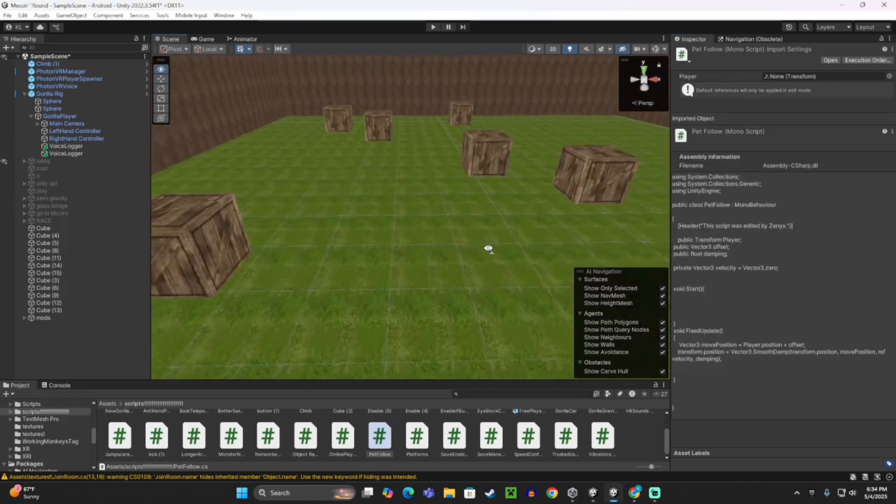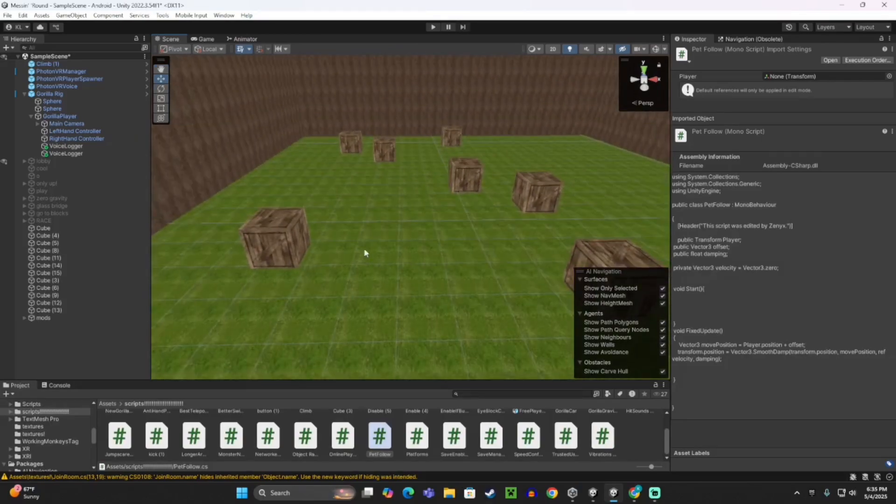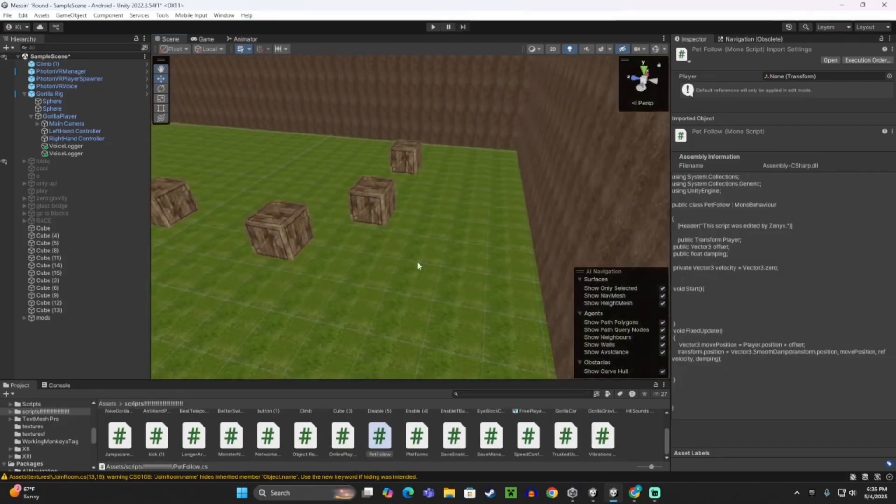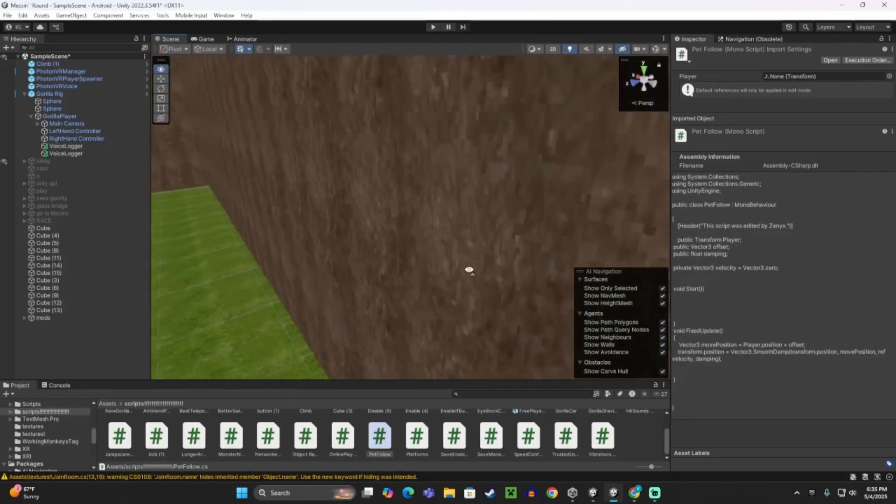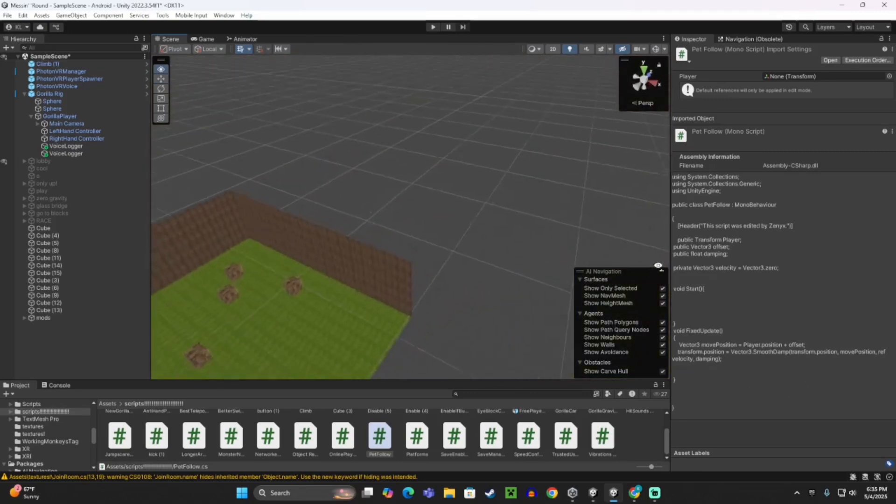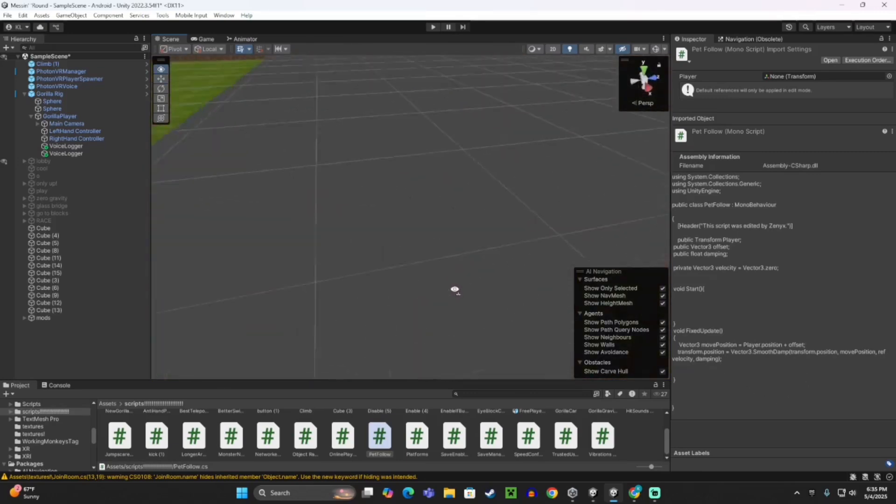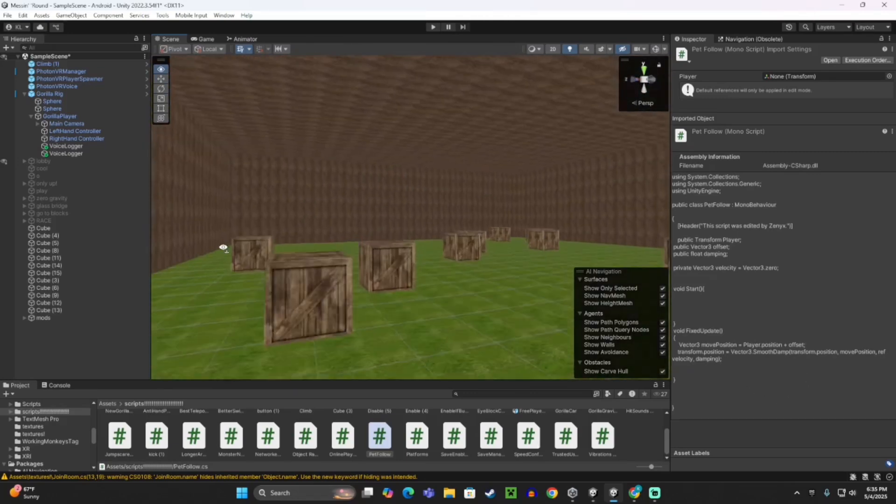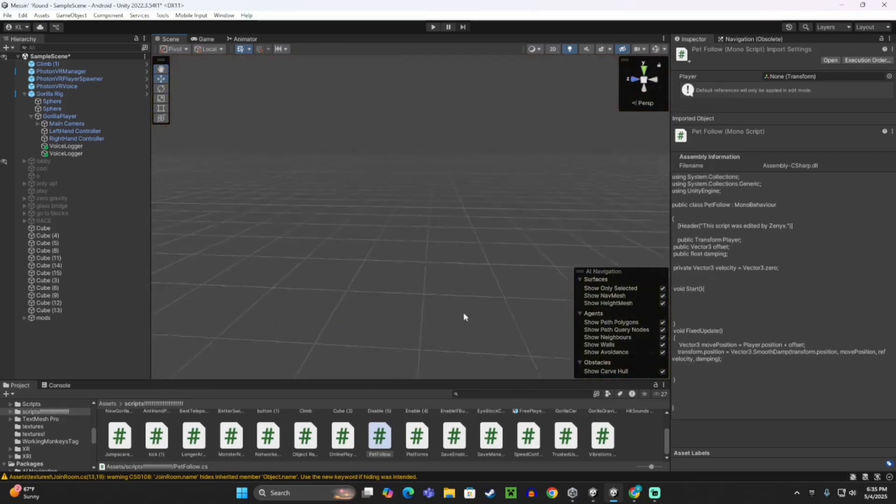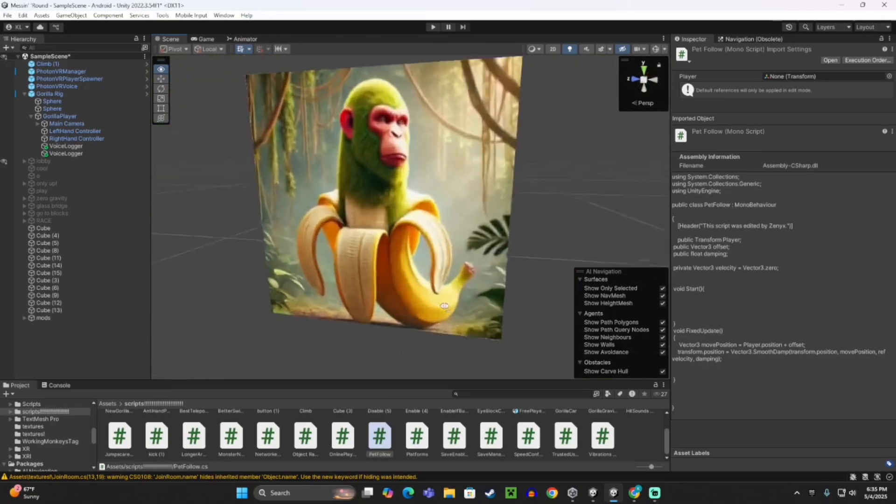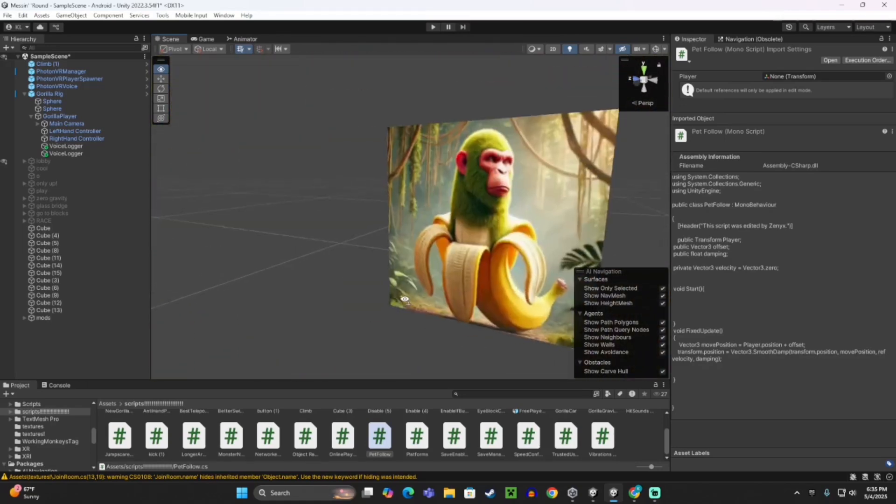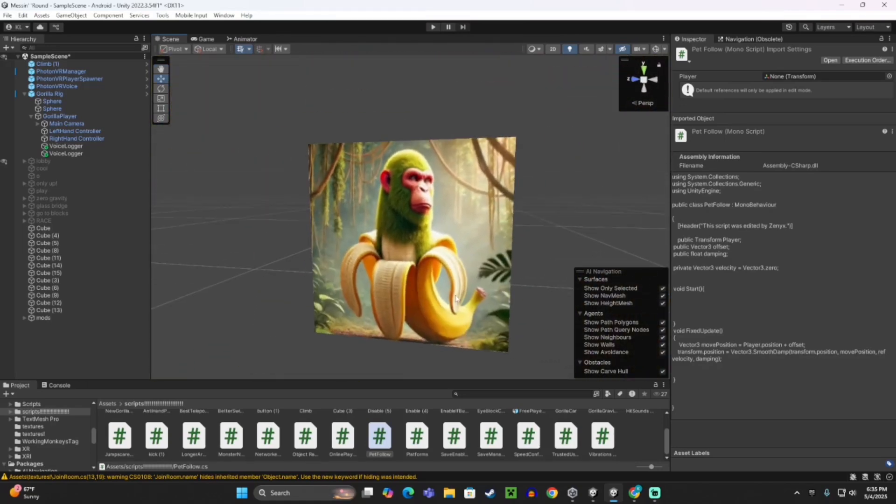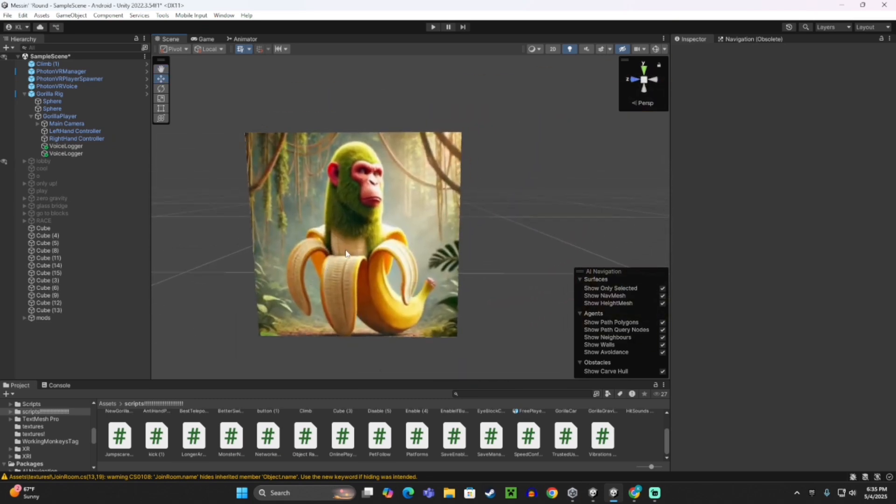So now you want to have the pet object, so my pet object is going to be this chimpanzee banana-ini cube. This will be my pet. You can make your pet out of anything, but this will just be my pet.